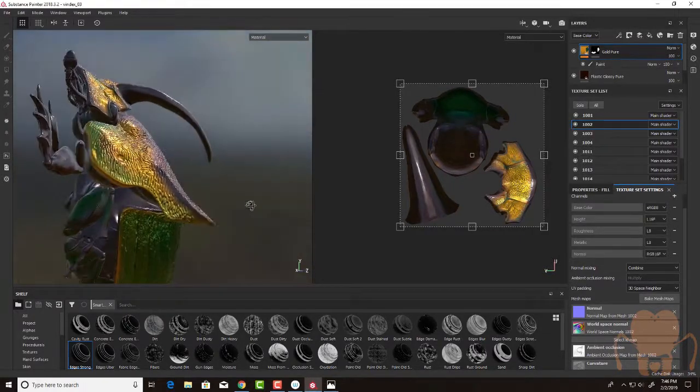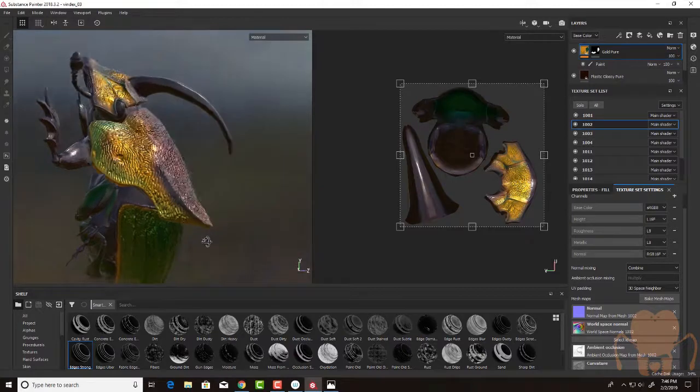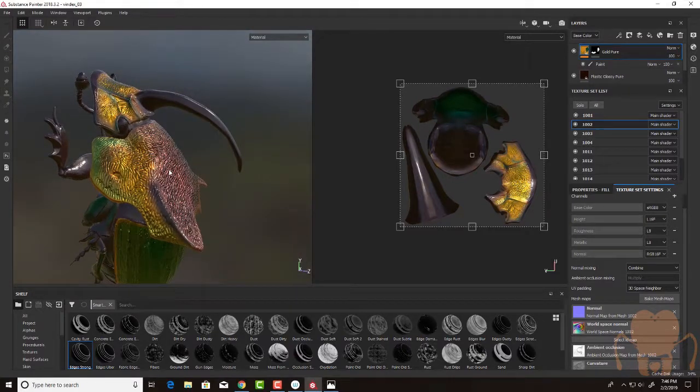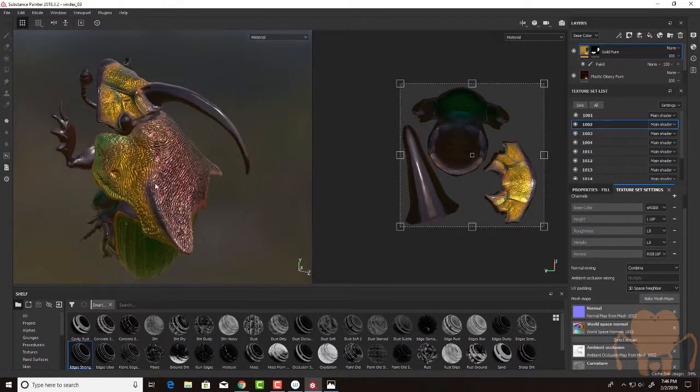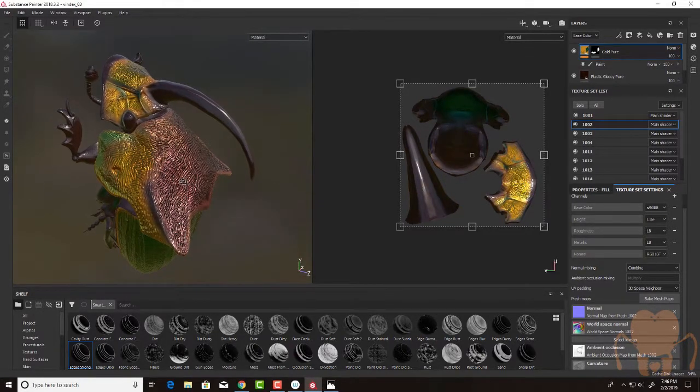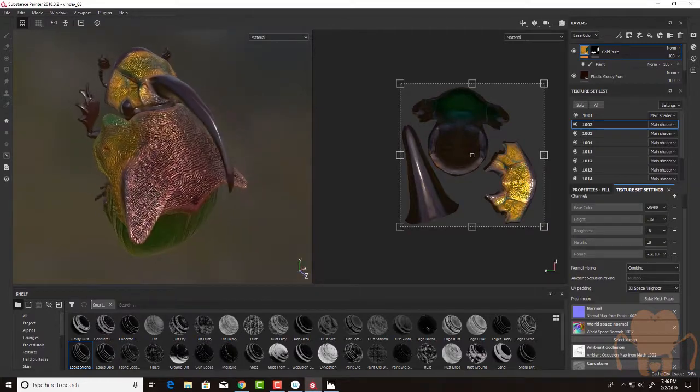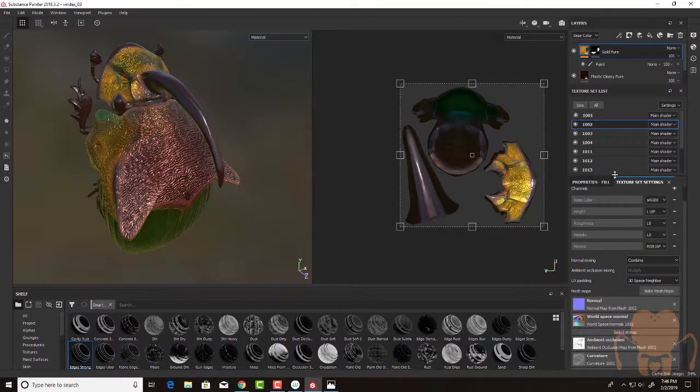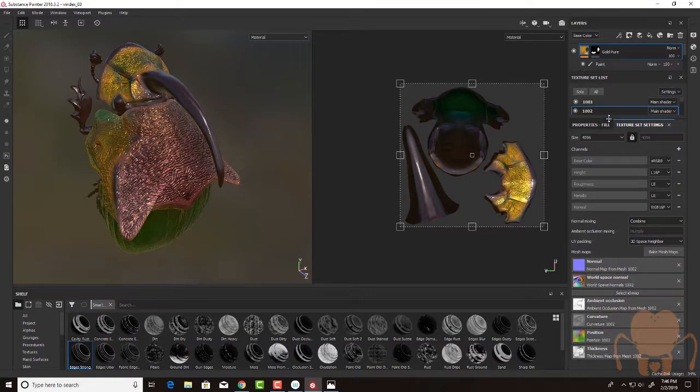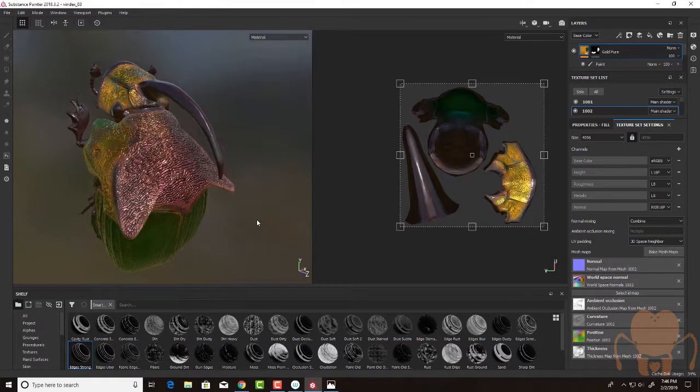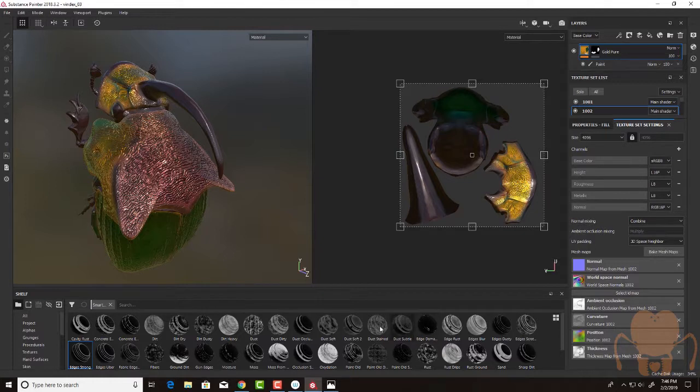So in previous videos, I baked out some of these details using the high-resolution models and Substance's baking feature. And all those texture maps that were baked have been added here within the texture set settings. And I'm going to use those as inputs for smart masks as I add a little bit of weathering.